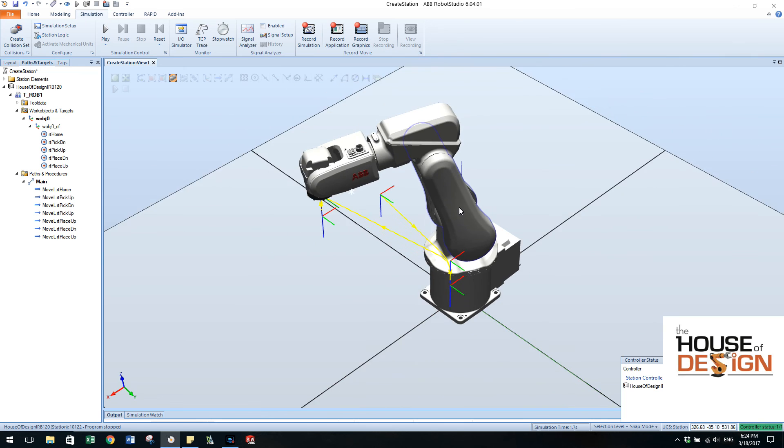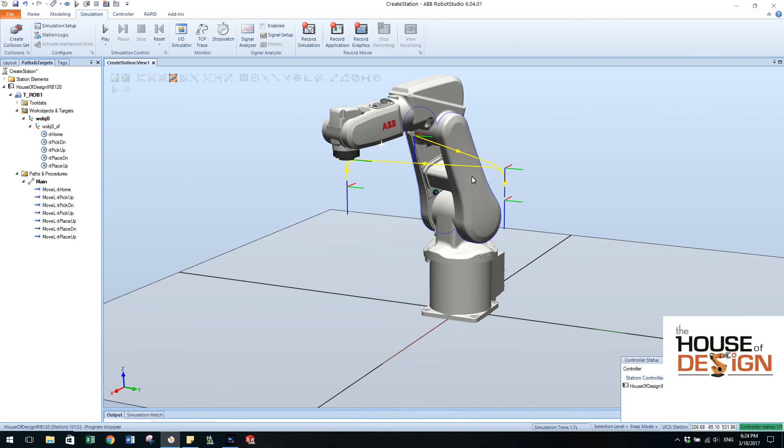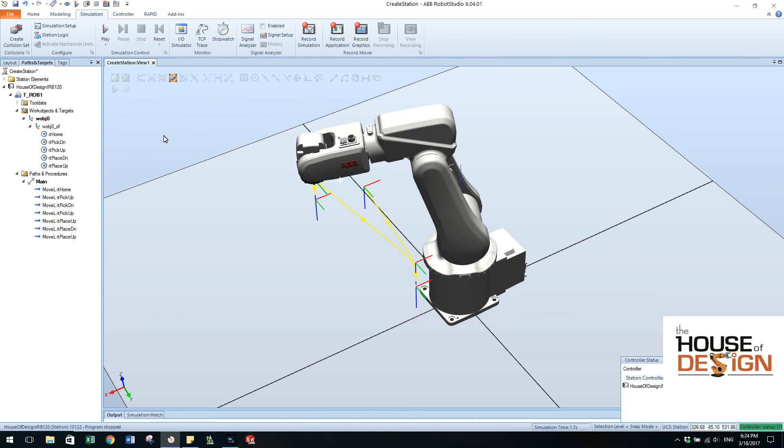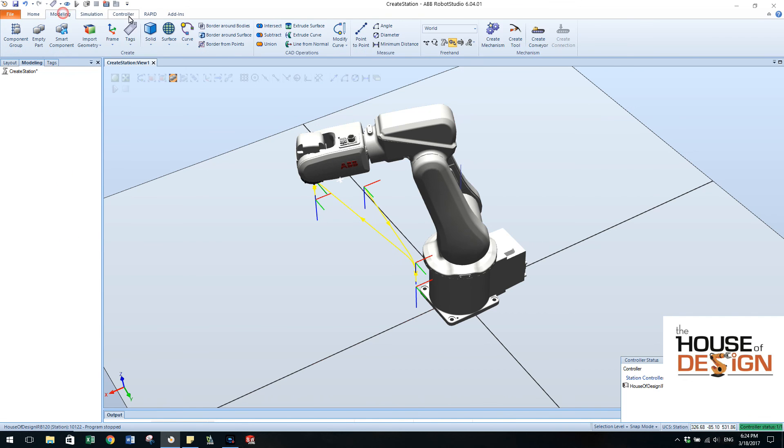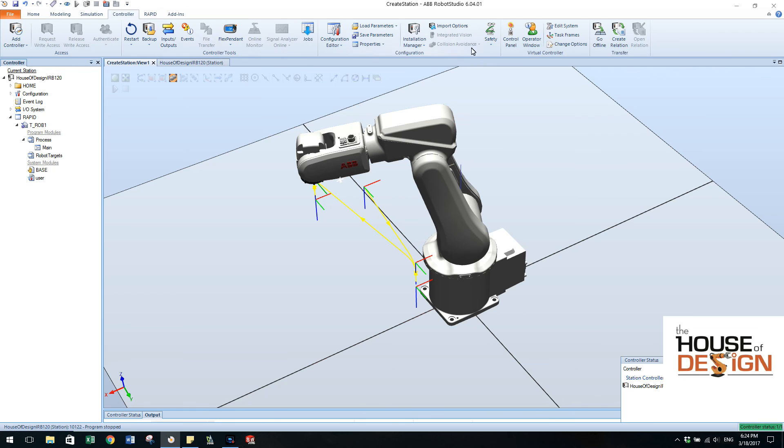And we can actually watch the robot go through and follow that path that we just created. So very easy to be able to create some robot targets, go through, be able to show them over here in the paths and the targets tab, be able to add them to a path. And then from that path, synchronize it to the robot controller. And then from the robot controller, we can actually run the simulation on it.